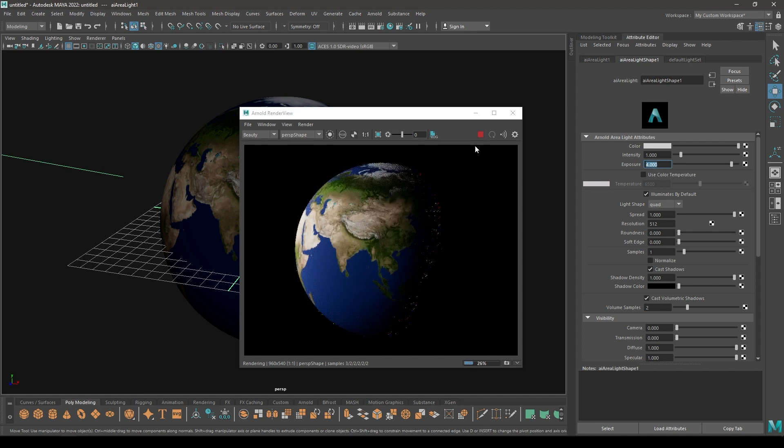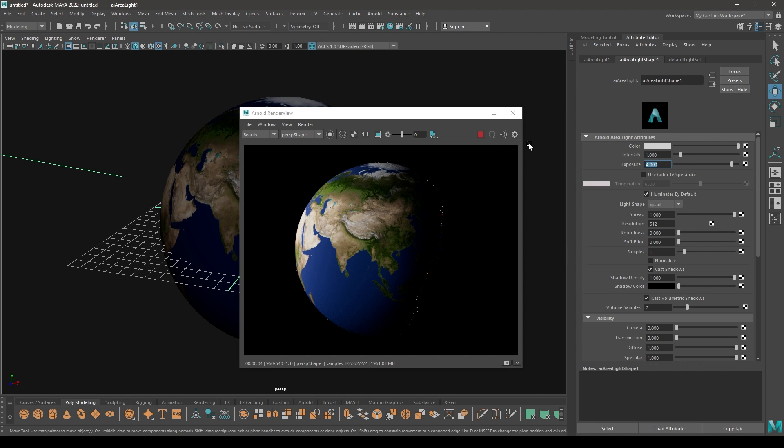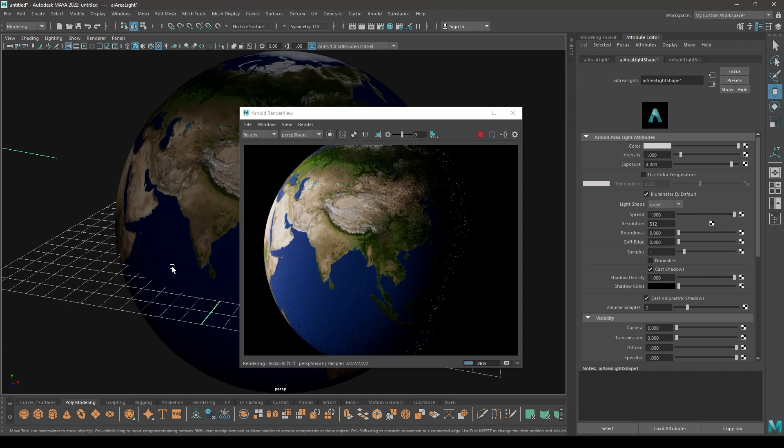Now the half of this Earth is visible, so you can duplicate this light and place it on this side to see the other half. But for now let's work with this.